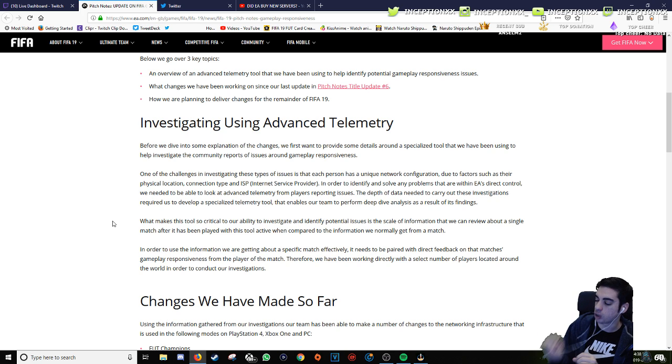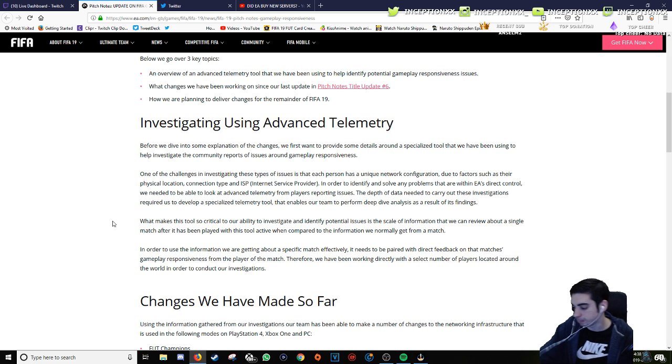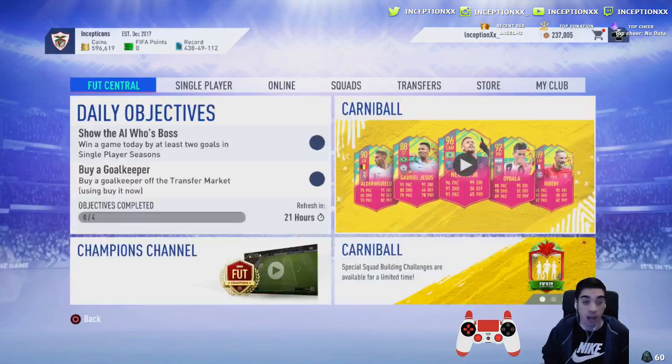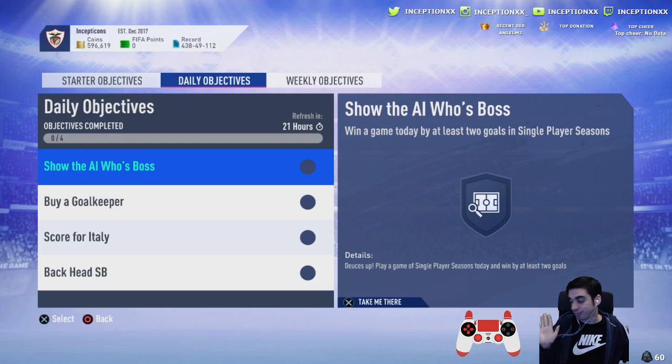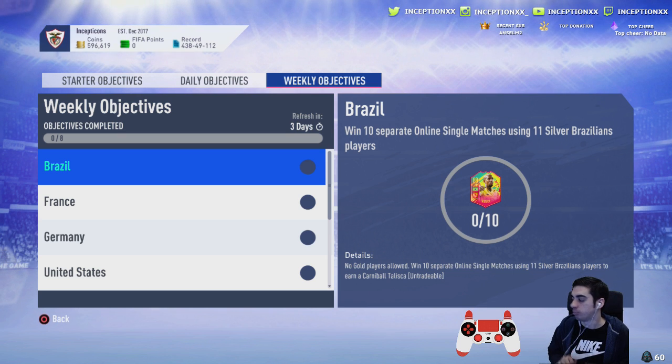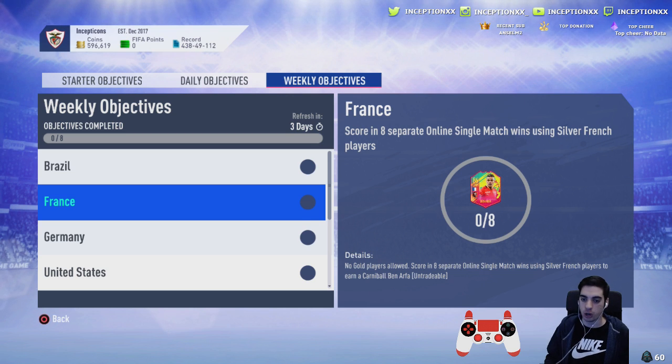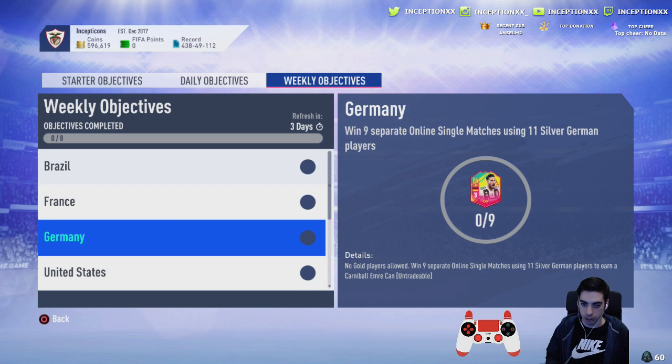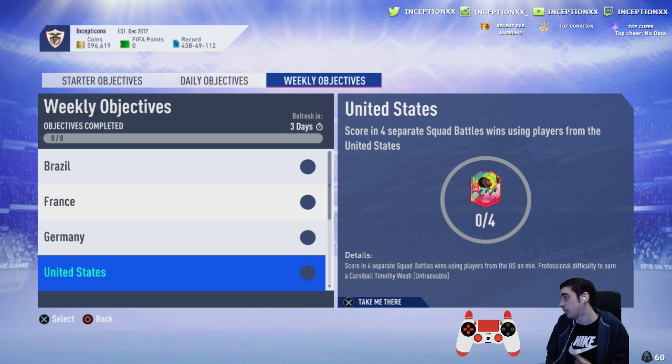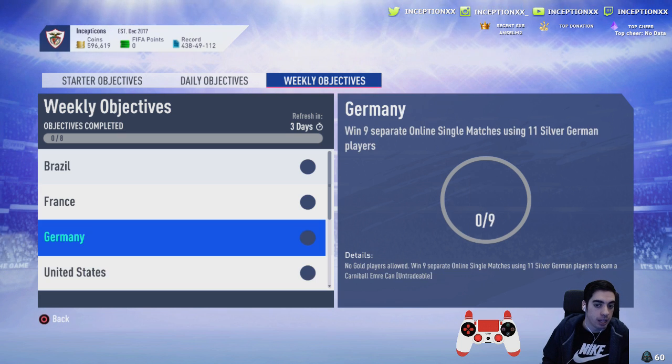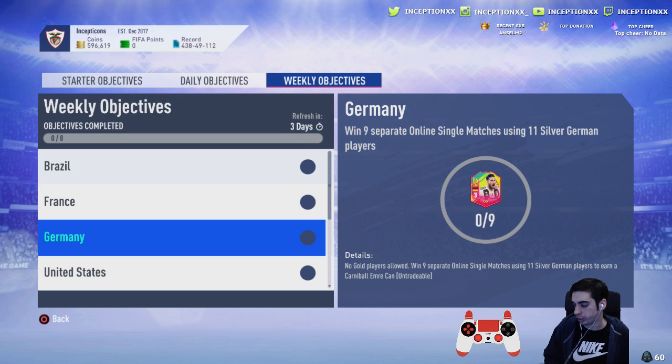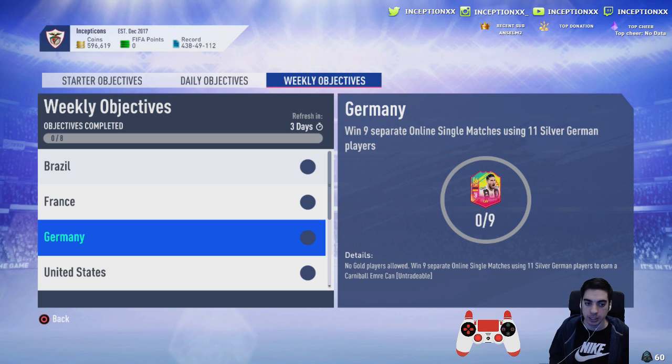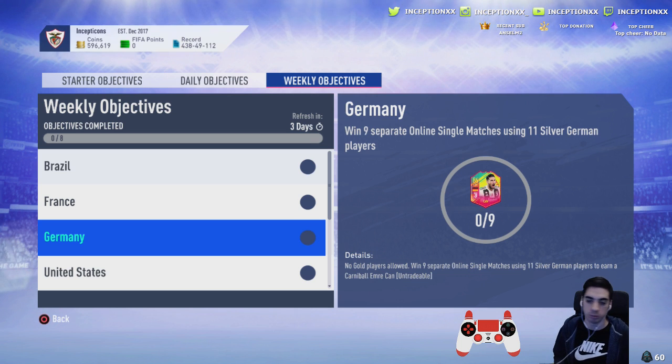The way to unlock these players is not by using meta cards. They're starting to understand what gameplay content actually is. If you see the challenges here, I looked at these cards, I was like holy crap—no gold players allowed. Boom, I'm already happy. No gold players allowed, no gold players allowed. This one is different: score in four separate squad battles, okay, sure, for the people that play it.